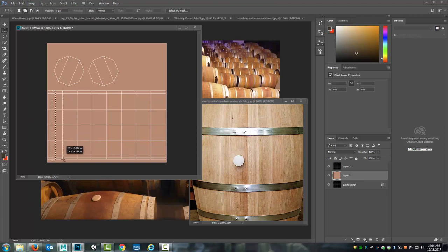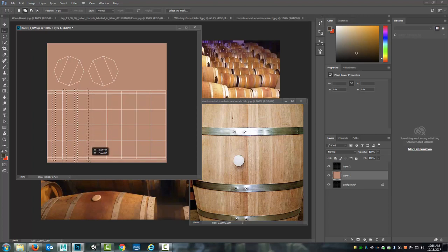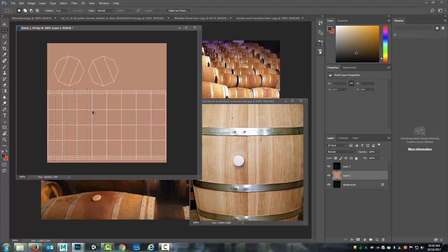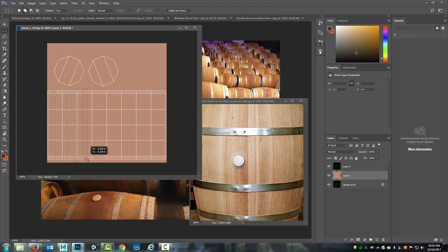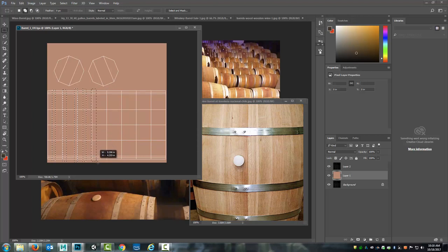So by holding down shift I can grab the next board and the next one and I'm just going to keep going. Actually let me get these a little bit closer together in some of these areas. Get different boards of varying widths.